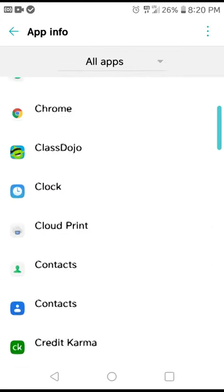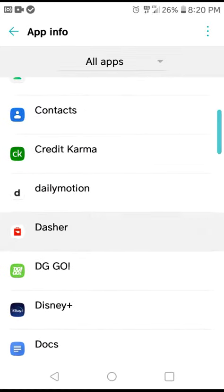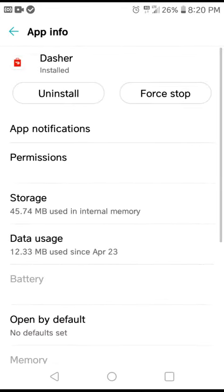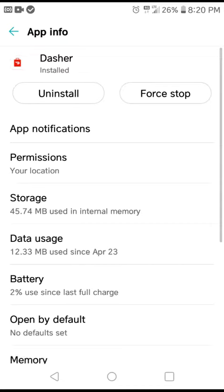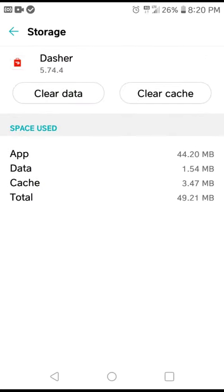You're going to go to Dasher. You're going to Force Stop, which I'm not going to do right now. Then go to Storage. You're going to Clear Cache, Clear Data.